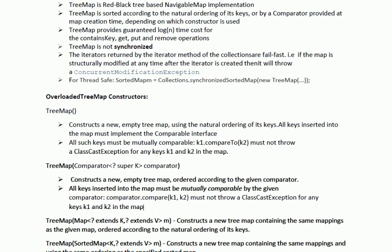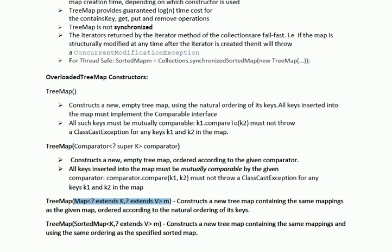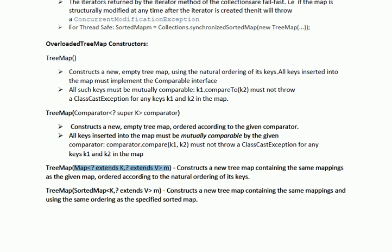The third overloaded constructor of TreeMap accepts a Map object and constructs a new TreeMap containing the same mappings as the given map, ordered according to the natural ordering of its keys. The fourth overloaded constructor accepts a SortedMap object and constructs a new TreeMap containing the same mappings and using the same ordering as the specified SortedMap.